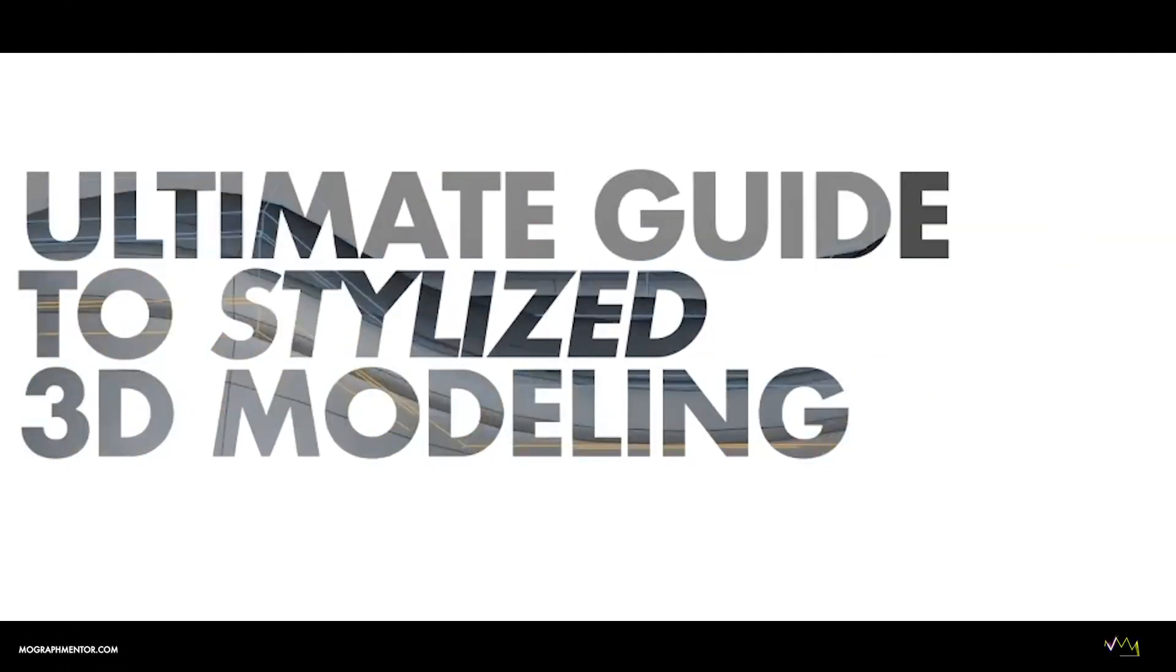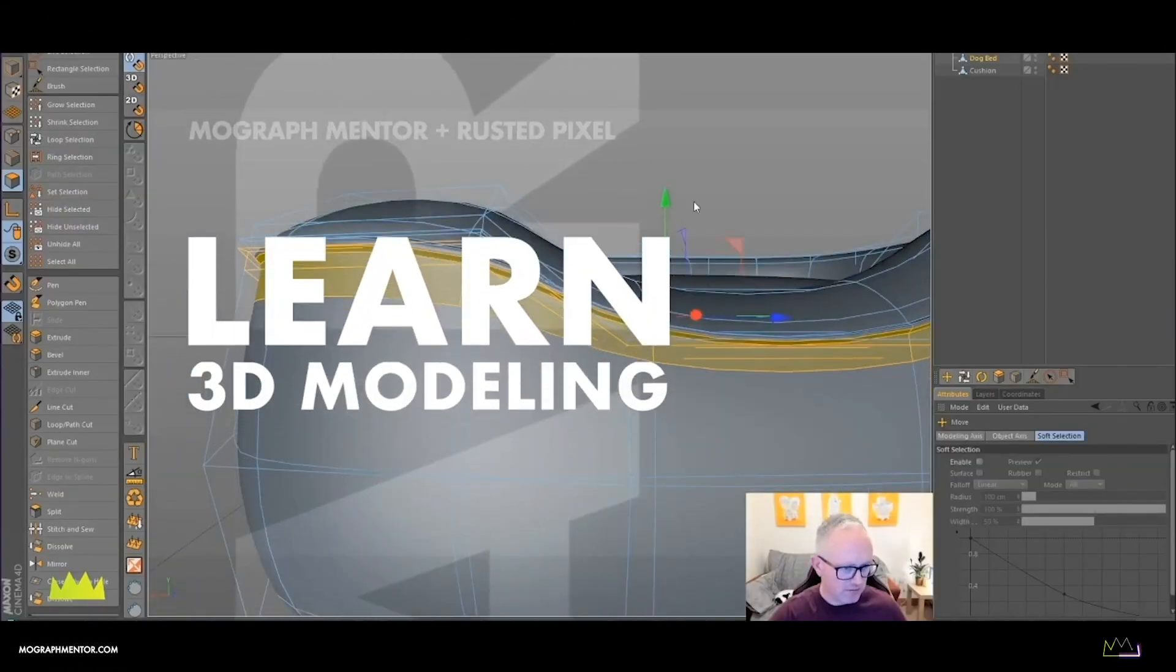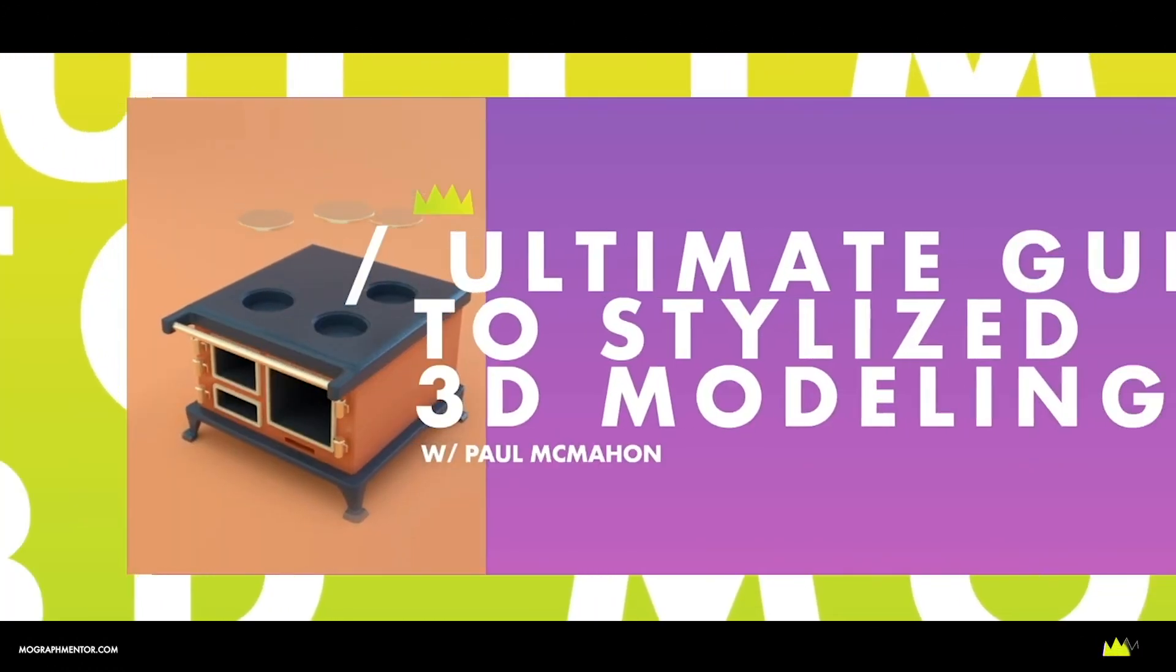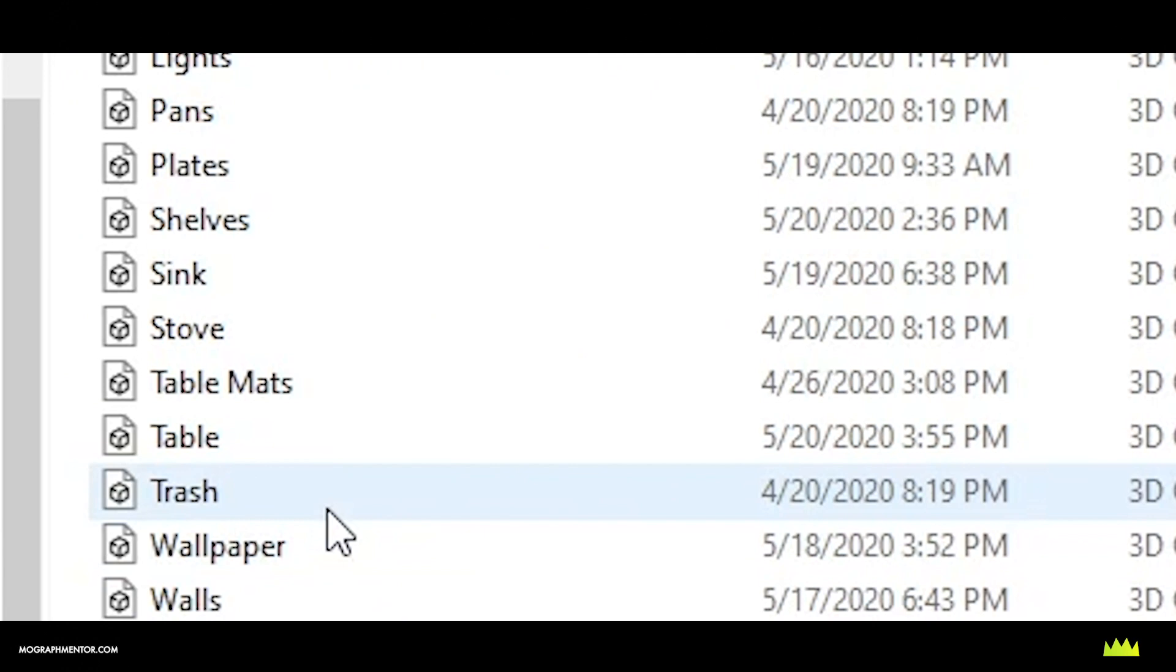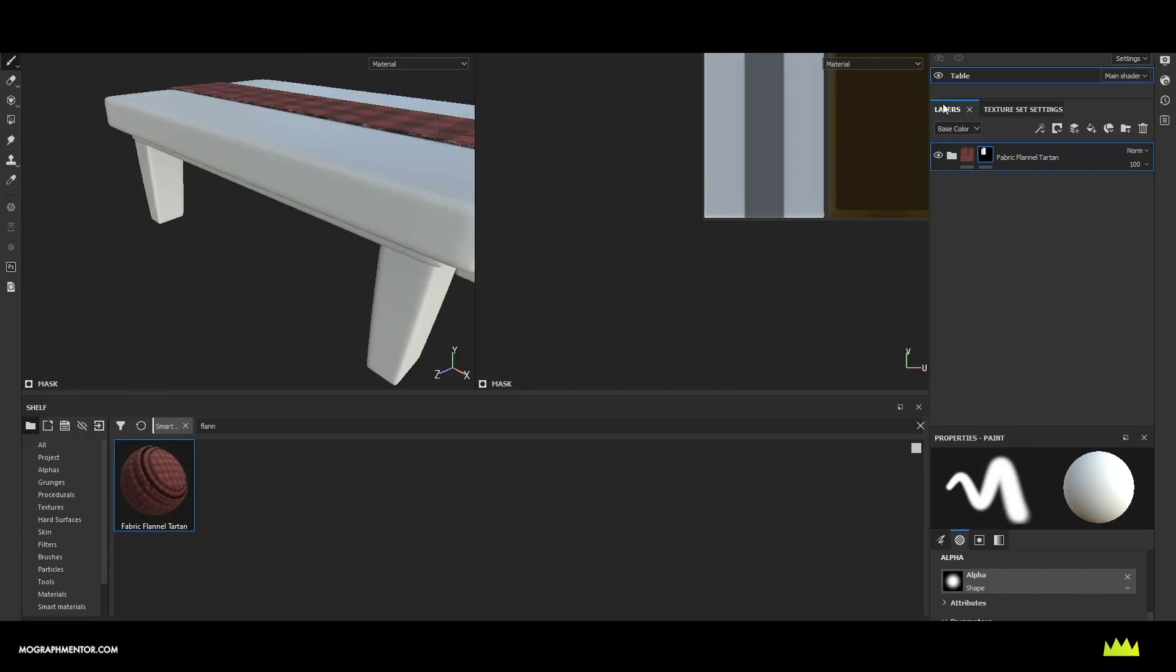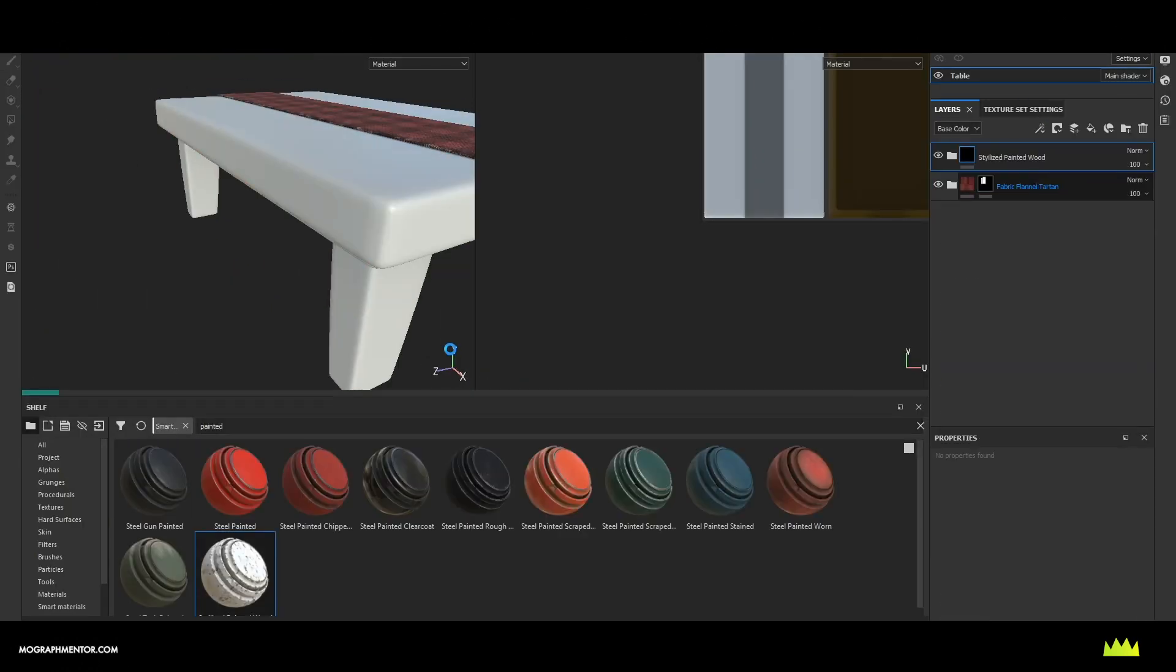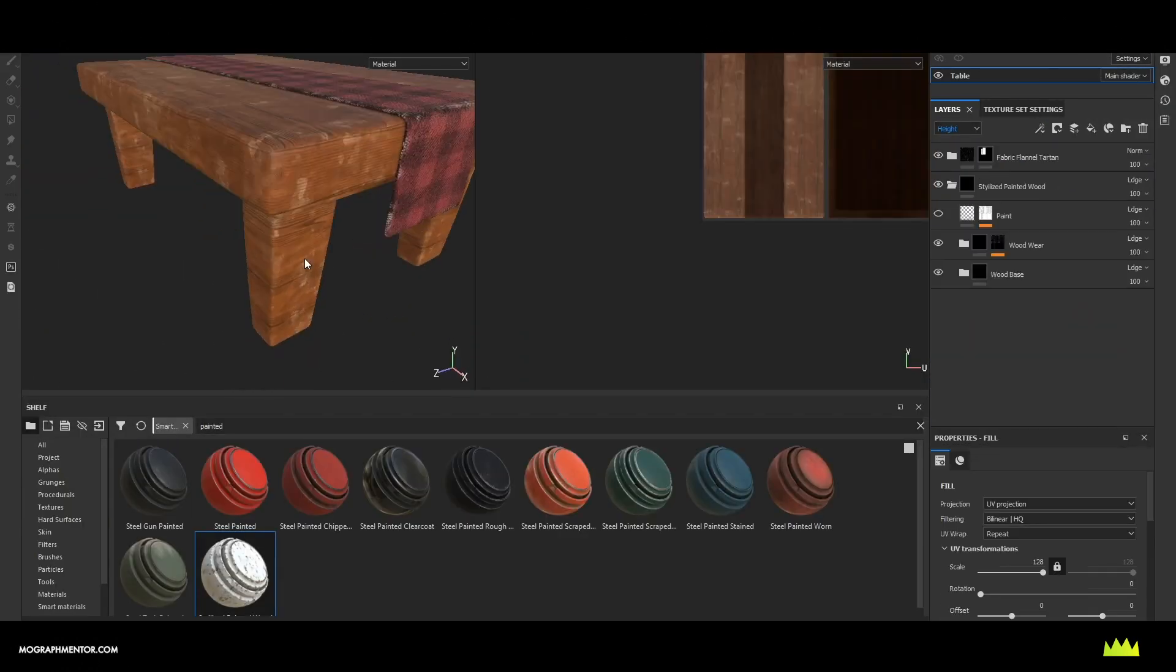We'll be using the Rusted Pixels Amazing Kitchen Scene from his course and all the model files are included with this course allowing you to jump in and follow along immediately.